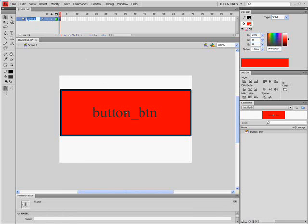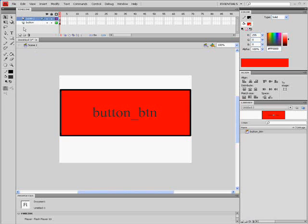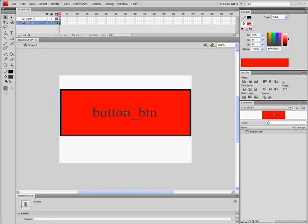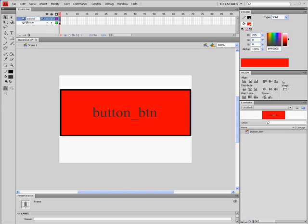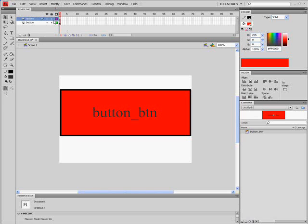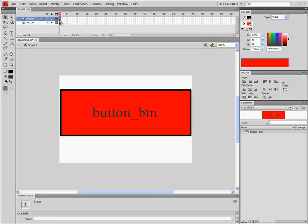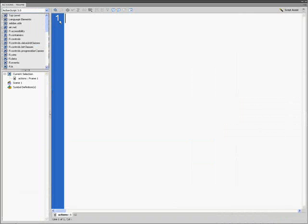We're going to name our layer button, and we'll name the next layer actions. Click on the actions layer and press F9 to open the actions panel.